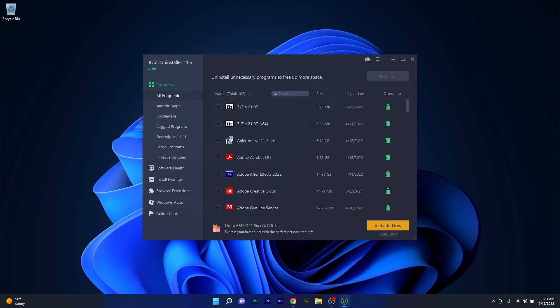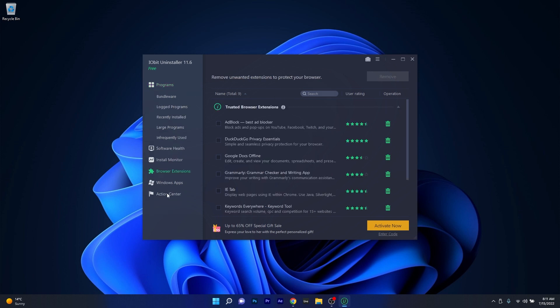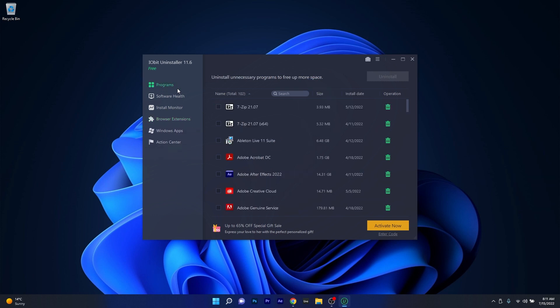Unlike CC Cleaner, which covers many other features, IOBit Uninstaller will directly monitor your programs, Windows apps and browser extensions and you'll be able to have full control in this regard. As soon as you open this app, on the left panel you will have the main category, which is programs.